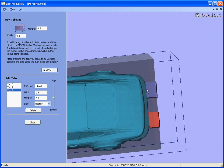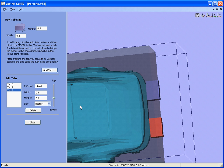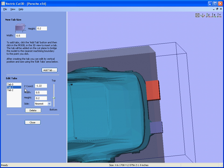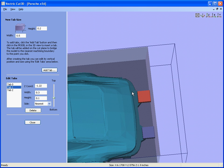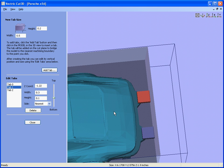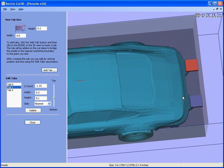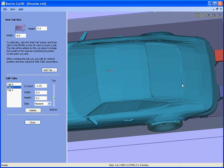You notice that those tabs are probably a little bit big, so we can very easily just select the tab and make it 0.3 by 0.1 of an inch. Select the other tab, make it 0.3 wide by 0.1 again. You will see that the tabs have automatically updated to the correct size.